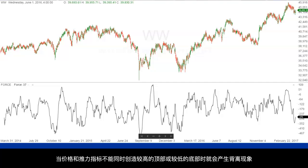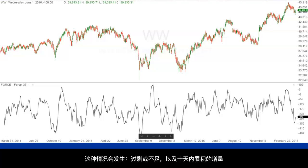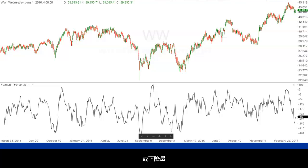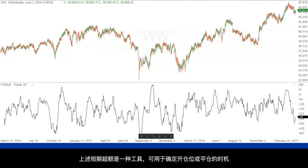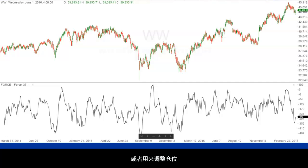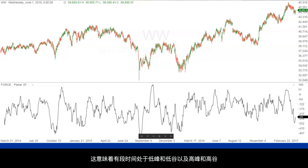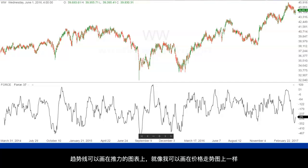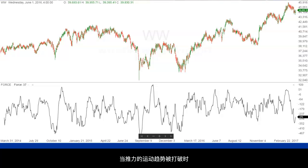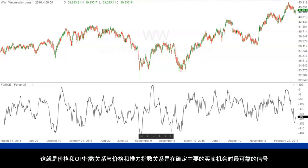Divergences develop when the price and the Force do not make higher tops or lower bottoms together. When this happens, the excess or lack thereof in the accumulated upside volume over the downside volume during the 10-day period reaches an extreme that needs to be corrected by a turn in the direction of the price movement. The short-term excess are a tool that can be used in timing the entry or exiting of a position or an adjustment in how a position is managed. The Force also provides a directional indication. If the values of the Force from day-to-day are posted to a chart, the Wyckoff trader will note that they tend to trend, meaning there will be periods of lower peaks and lower valleys and periods of higher peaks and higher valleys. Trend lines can be drawn on the chart of the Force just as they can be drawn on the chart of the price action. When a trend in the movement of the Force is broken, the indication is that a change in the direction of the price action should be anticipated. The price and Force relationships are most reliable when they confirm primary buying and selling opportunities.